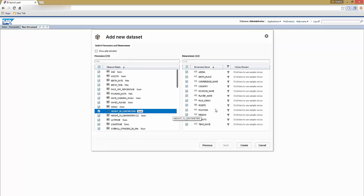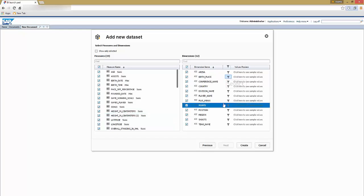Select the required measures and dimensions contained in the view to acquire your document and select next. Here you can apply your filter search for your dimensions.